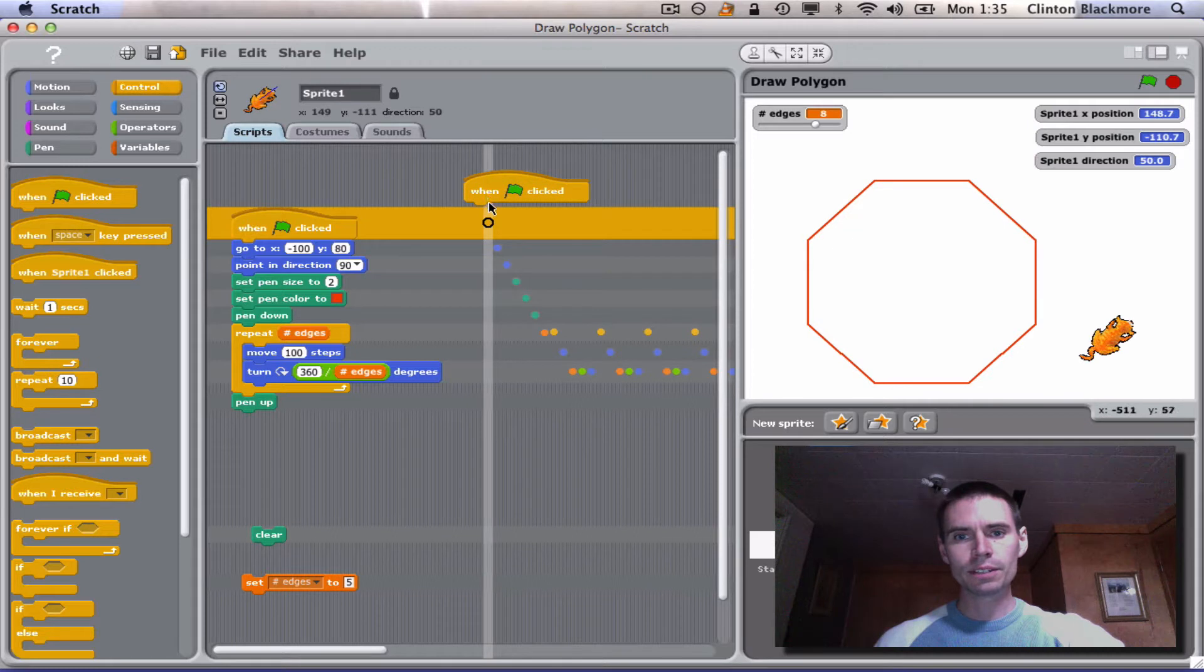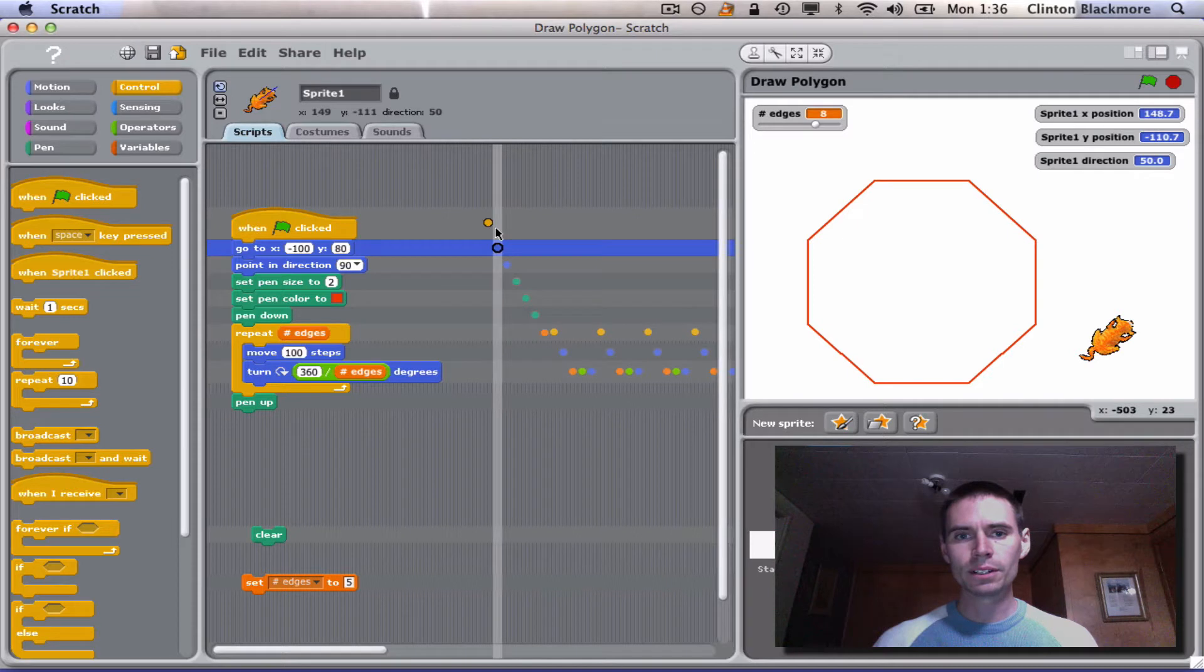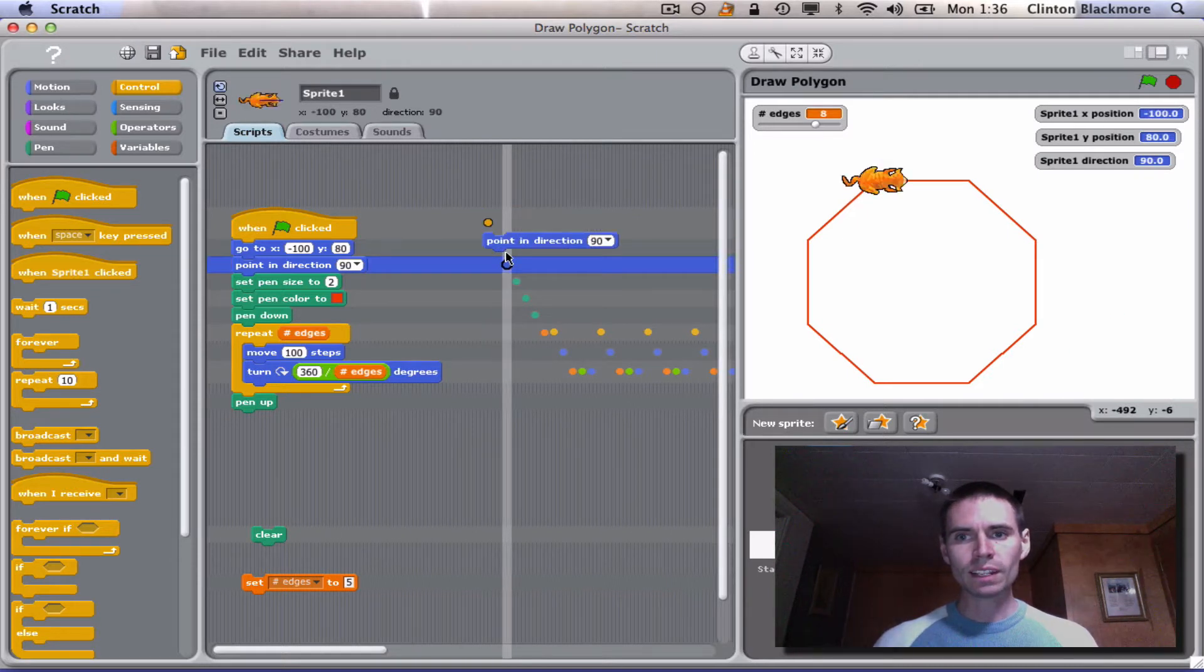When the green flag is clicked, and you note that the cat is way over here now, it jumps to its first position and points in the direction 90.